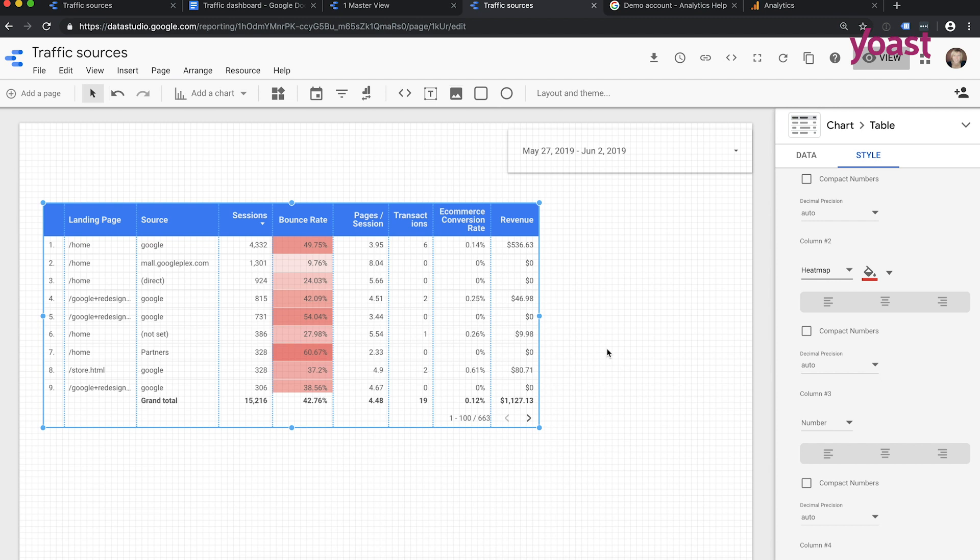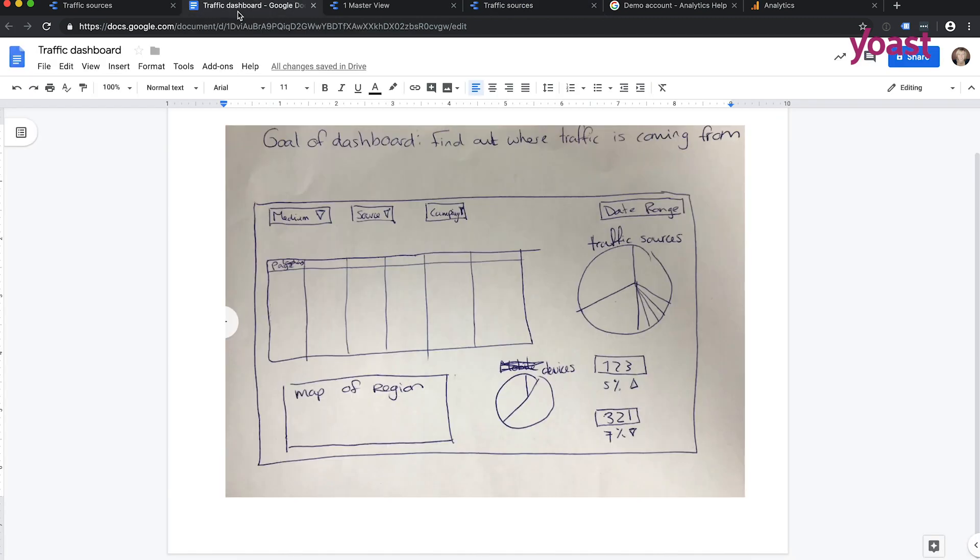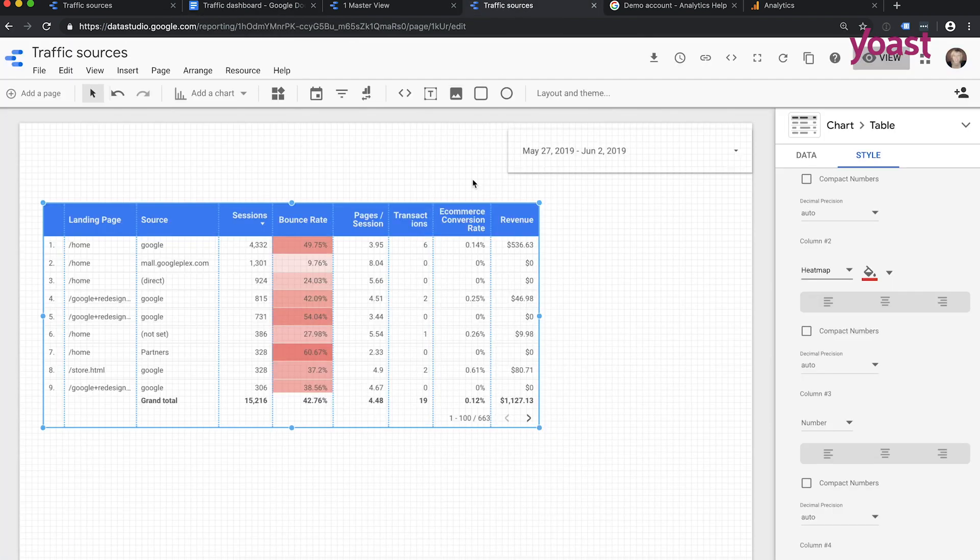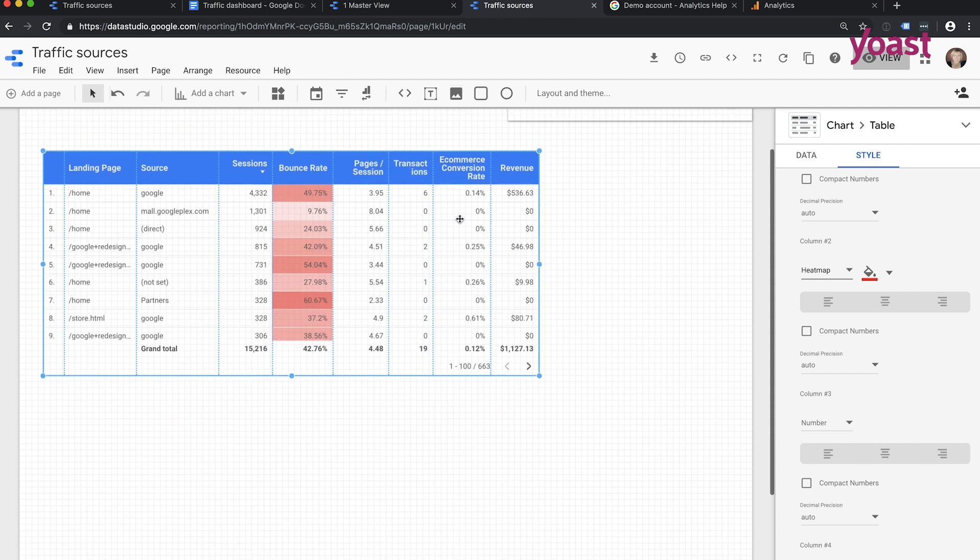So I think I'm pretty pleased with my table here. Let's check what my drawing wants me. Oh yes, a map of the region. That's also a very cool thing.